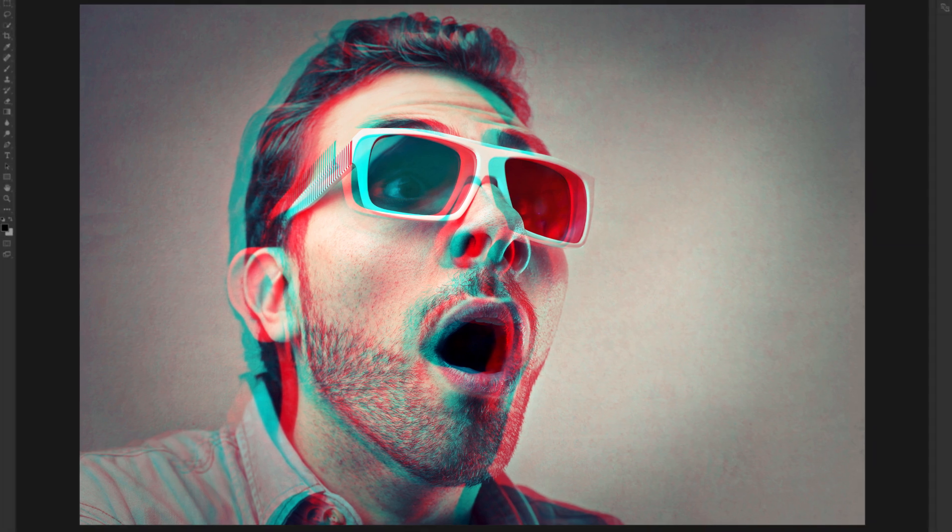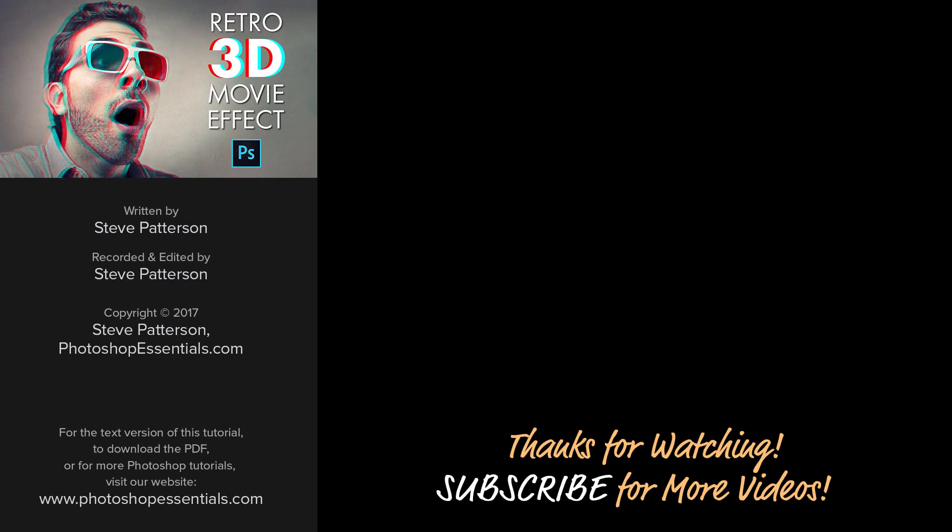And there we have it! That's how easy it is to create a Retro 3D movie effect with Photoshop. If you enjoyed this video, I hope you'll like it, share it, and subscribe to our channel. Leave a comment below if you have any questions or suggestions for future videos. And I'll see you next time! I'm Steve Patterson from Photoshop Essentials.